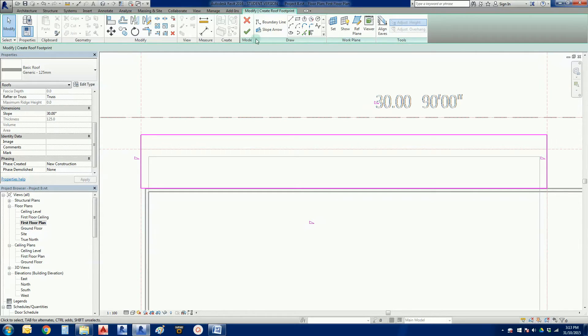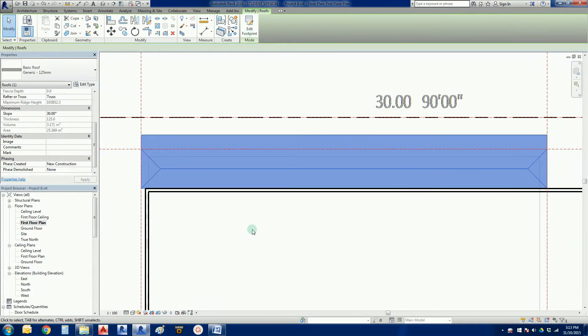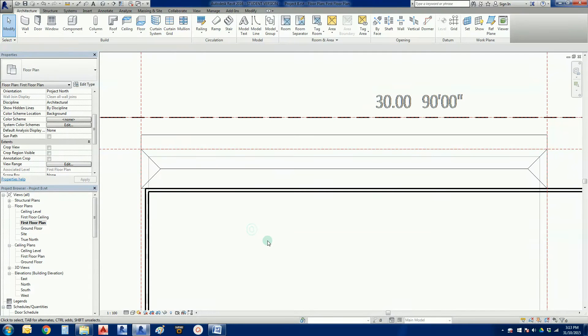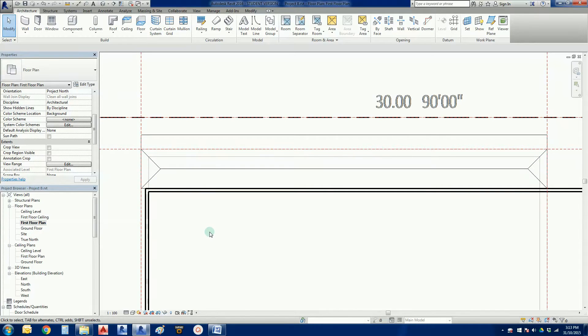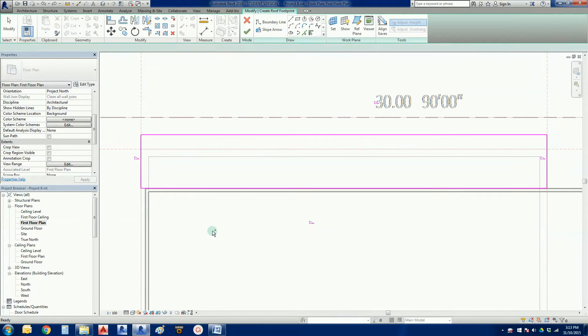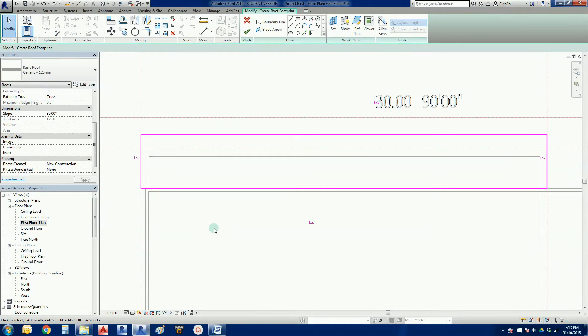But if I was to finish that roof right then and there, we get this really odd ball shape. And that's not what we're after. So I'm just going to hit control Z. We're going to undo that.